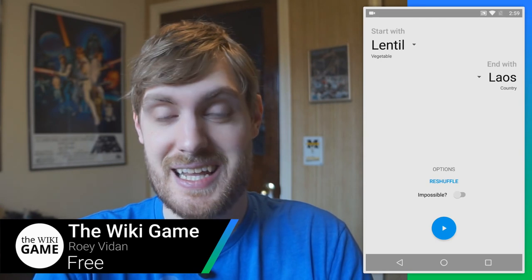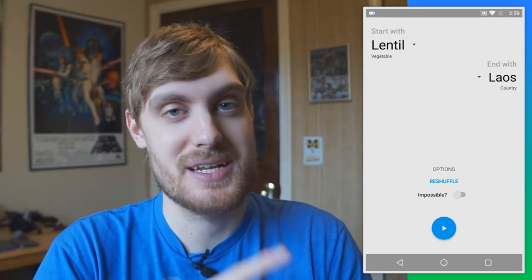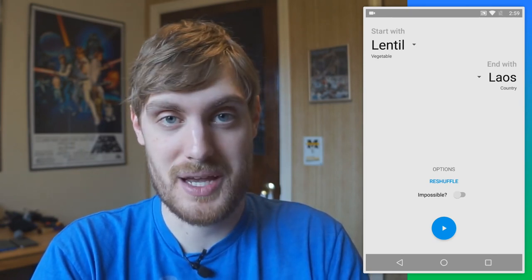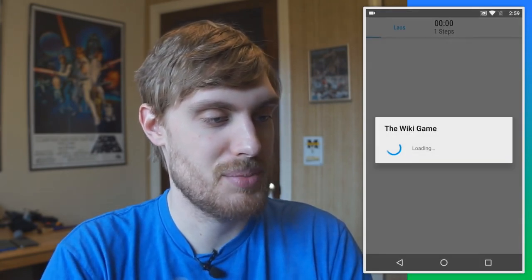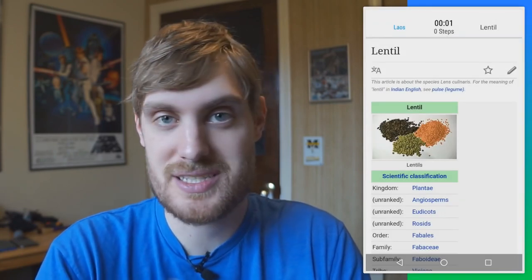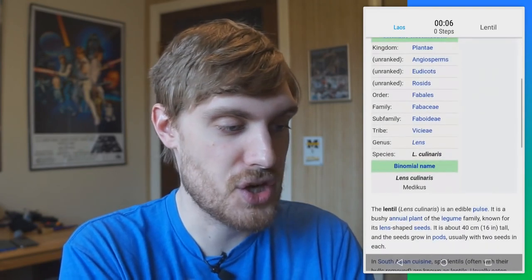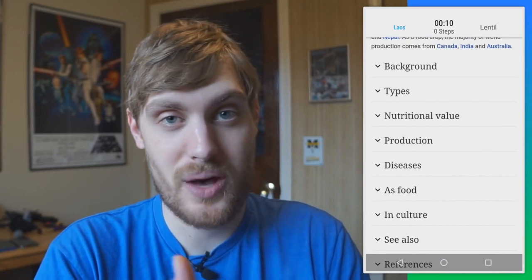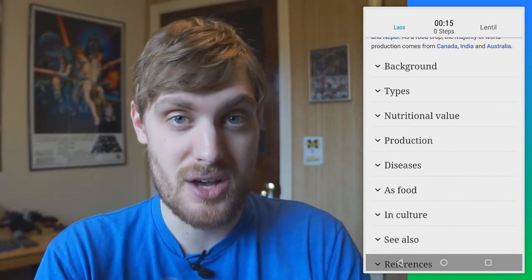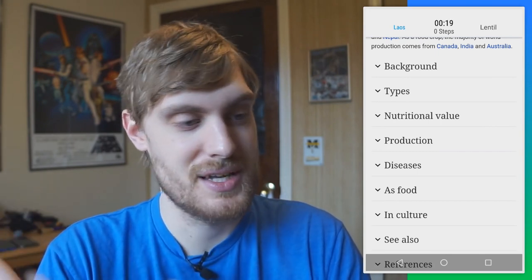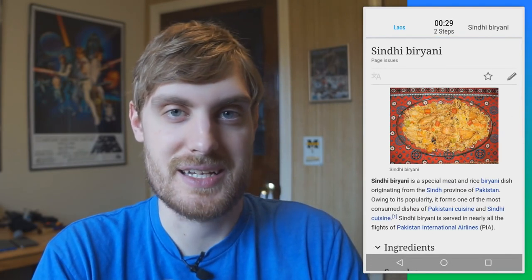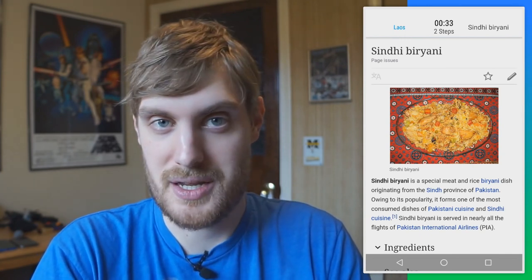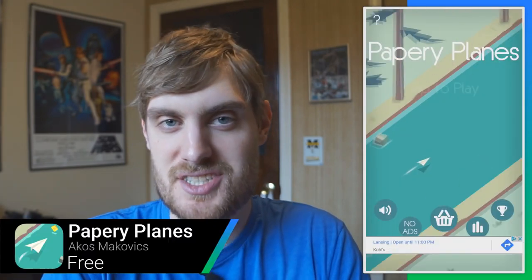It's almost impossible to read Wikipedia without getting sent down a wormhole of linked articles. This game takes advantage of that — you start with a Wikipedia page and see how many steps it takes to get to a different one. I start with Lentil and have to get to a target country. It displays the full Wikipedia page and you tap links to navigate. Previously I started with Kale and had to get to Apricot and it took me seven steps. You can learn while playing because you read the Wikipedia articles.